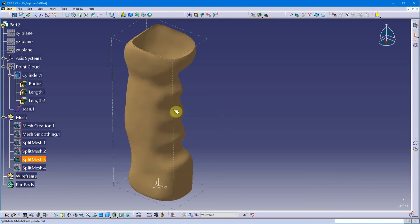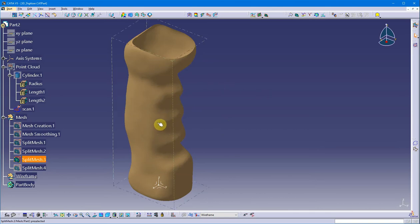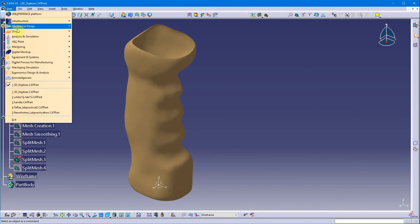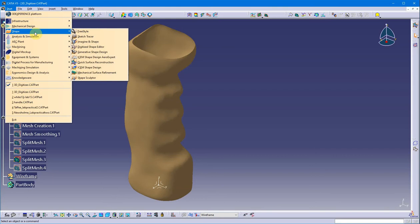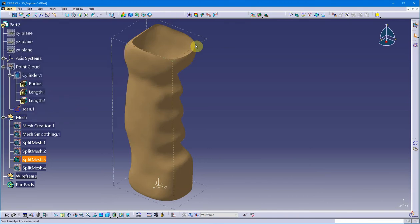In this demonstration, I'm going to talk about how to take a mesh that came in, which I manipulated and created in the 3D digitizer workbench, and create wireframe geometry from this mesh. I'm here in the Quick Surface Reconstruction workbench. In CATIA under Shape, I have Digitized Shape Editor to bring in the point cloud and create the mesh, and Quick Surface Reconstruction to create wireframe entities.